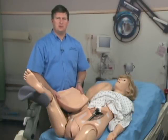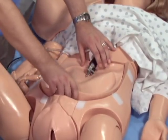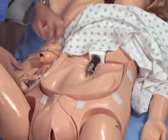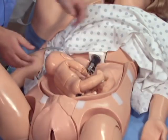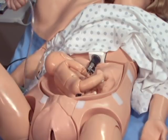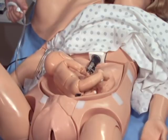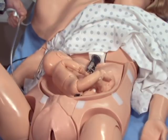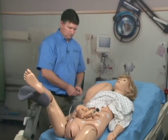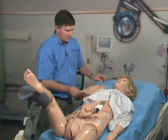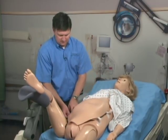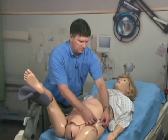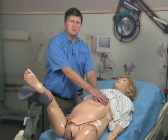To perform Leopold maneuvers, we must first insert the inflation pillow. Slide the top end underneath the attachment mechanism. Position the baby on top of the pillow, however you wish. Then, using the hand pump provided, inflate the pillow to raise the baby. Next, place the C section abdominal cover in position. You are now ready to begin your palpation maneuvers.